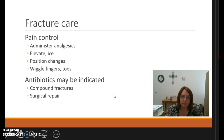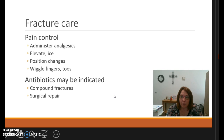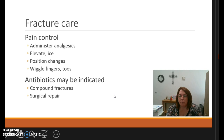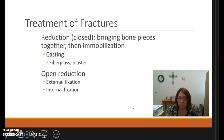For fracture care, pain control is the big thing — pain warrants intervention. We administer analgesics such as morphine to get that acute pain under control. Elevate the extremity and apply ice to reduce swelling. Position changes help with pain, and wiggling the fingers and toes improves circulation. Antibiotic therapy may be indicated for patients with compound fractures as a preventative measure against infection, and surgical repair may also be needed.